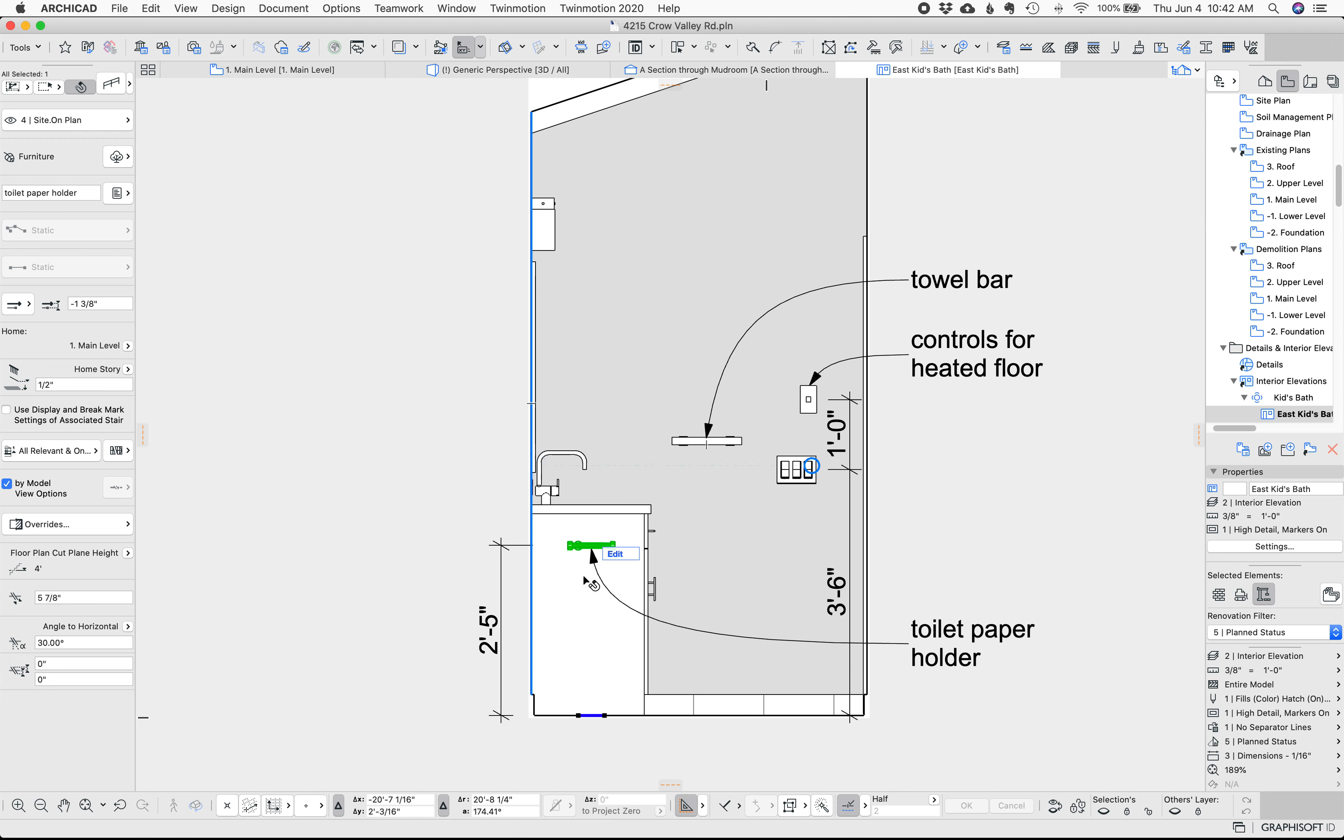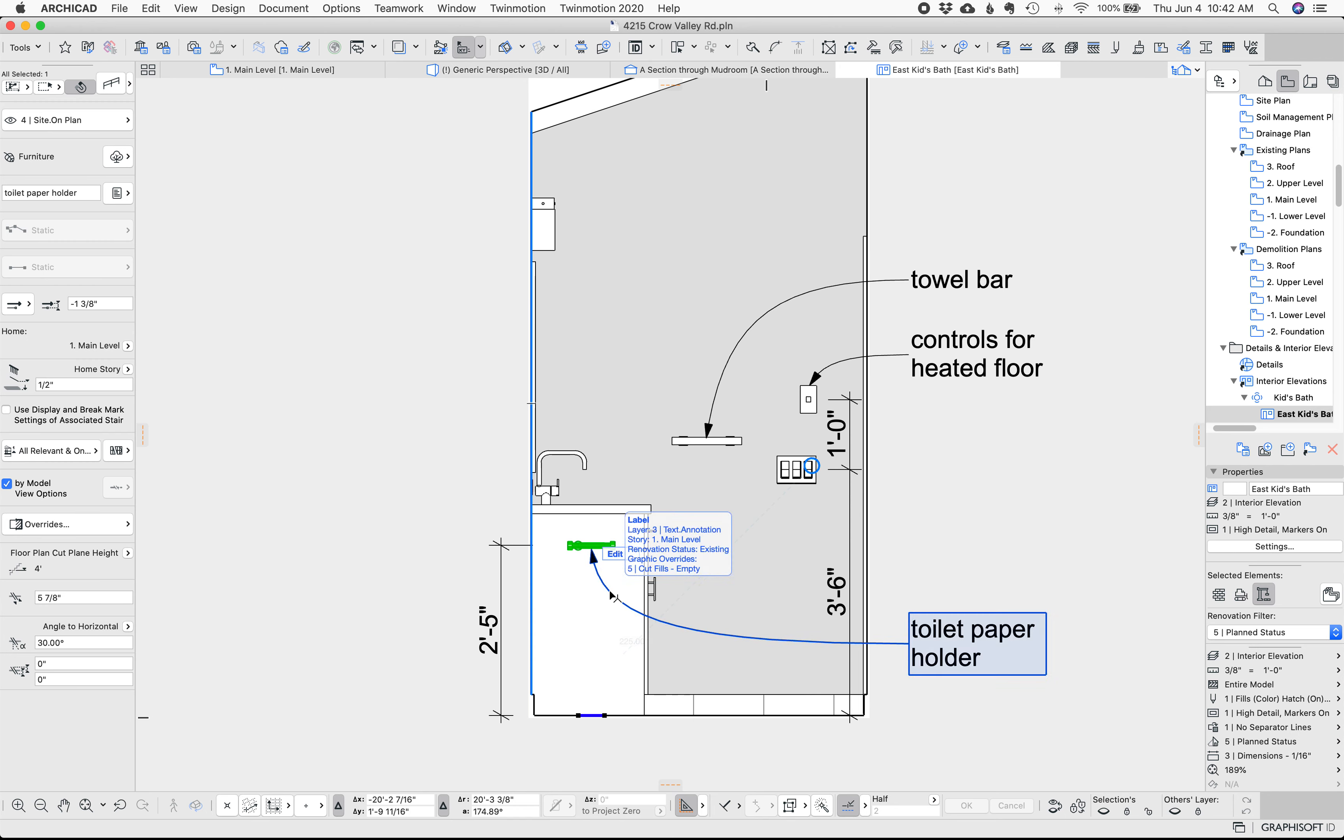And so again in my template this is all saved and we've just basically found an outlet that looks like a button. It's not perfect for what an actual control would look like for heated floor but it's beyond good enough. The other things here we've got a towel bar and we've got a toilet paper holder.